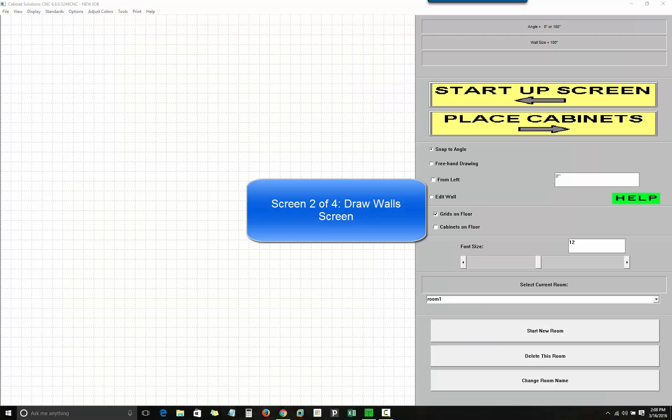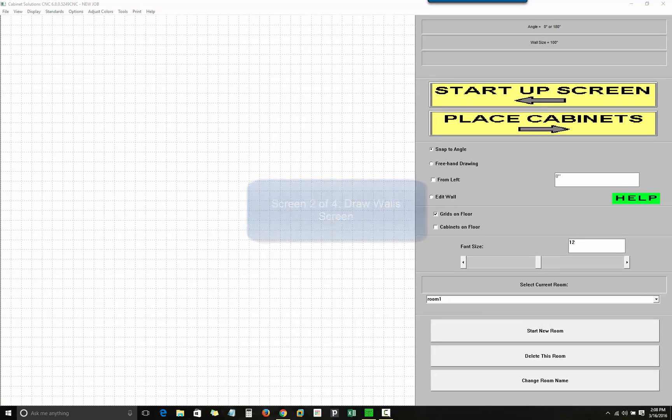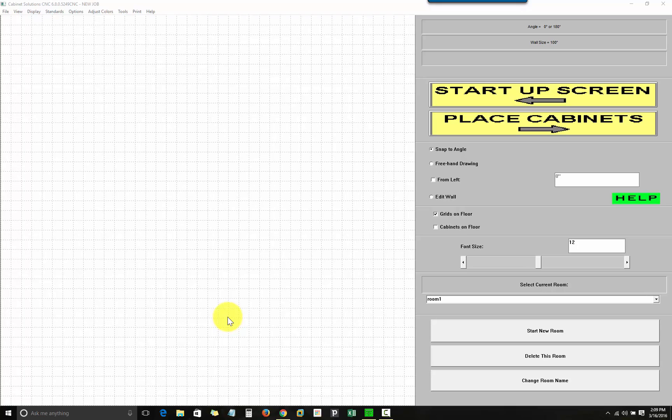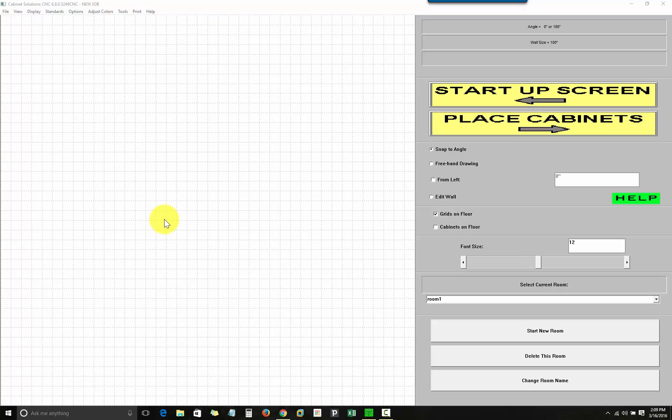The next step is to begin designing or laying out the cabinets for the job. The first step in that process is to define the walls that make up the room in which you will be placing the cabinets. In this screen, which is the draw walls screen, you will take the wall information you have gotten from your field measurements and put them in your computer. I have just come up with a sample room to use for this demonstration, and I will draw that.